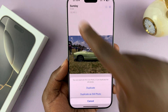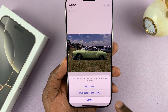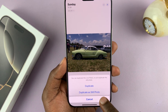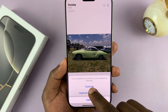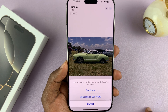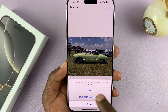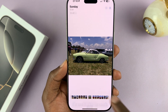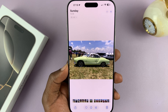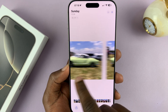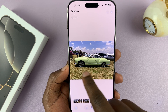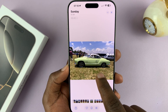If it's a live photo, it's going to ask you whether you want to duplicate it as a still photo or duplicate it as a live photo. Select duplicate and that's going to duplicate the photo and put it right next to the original.